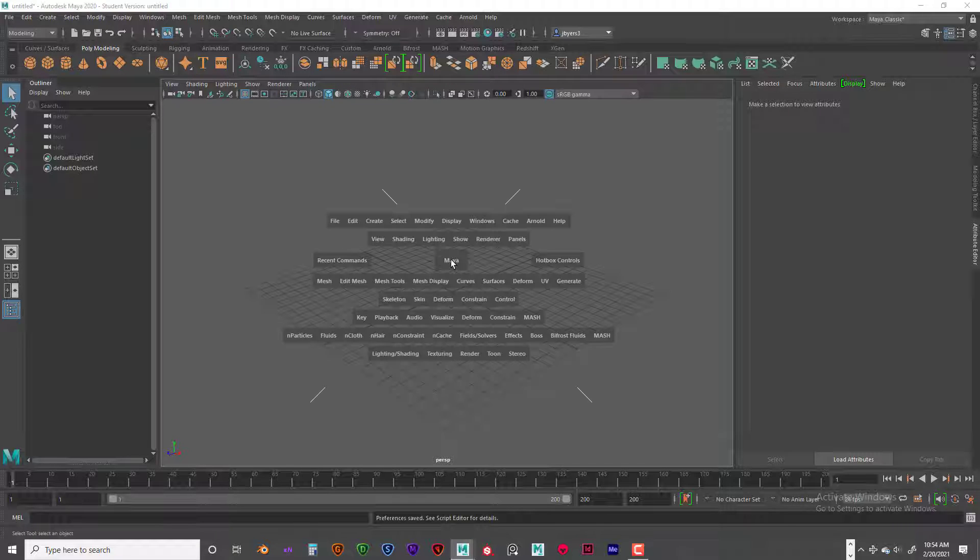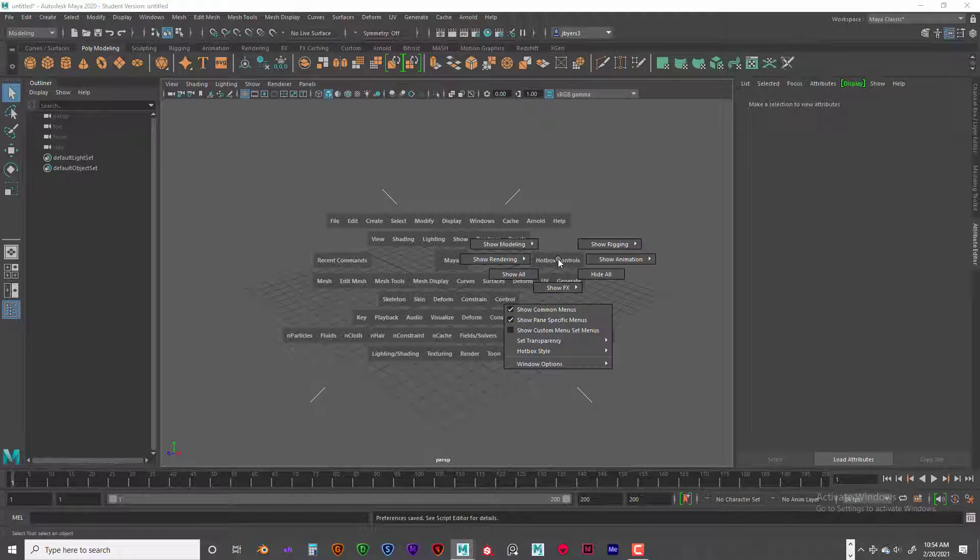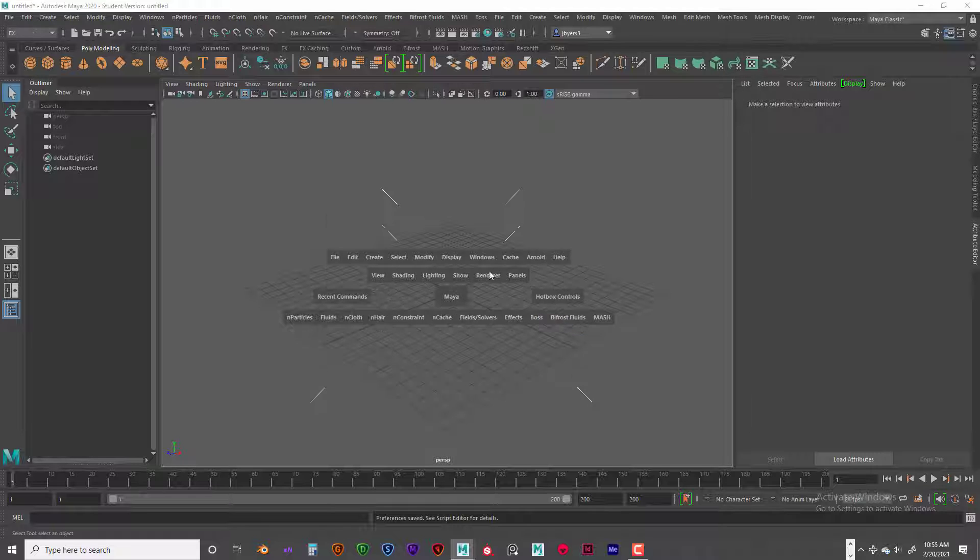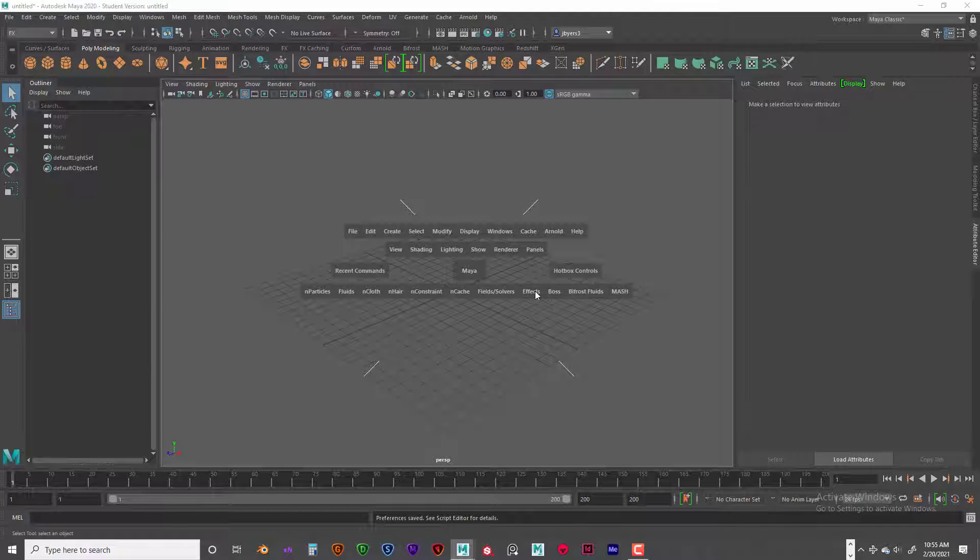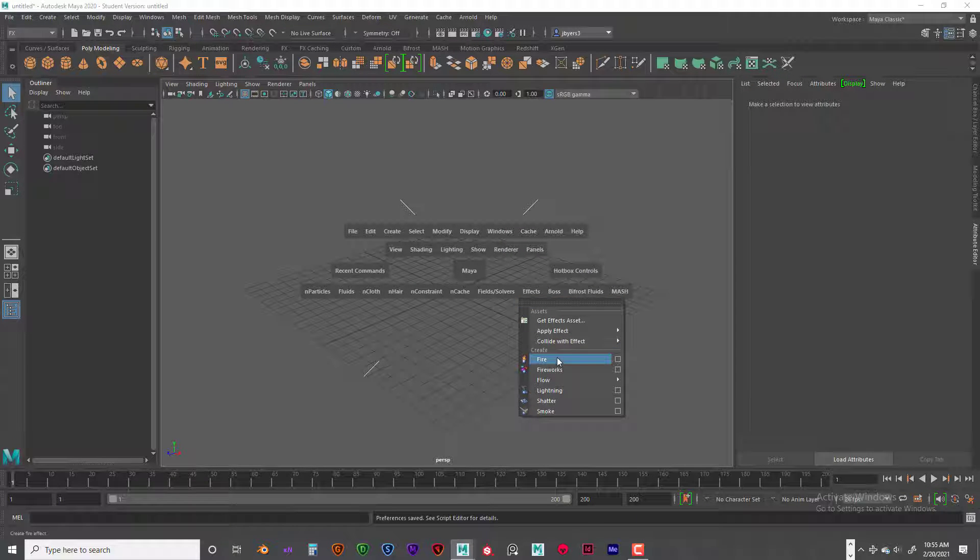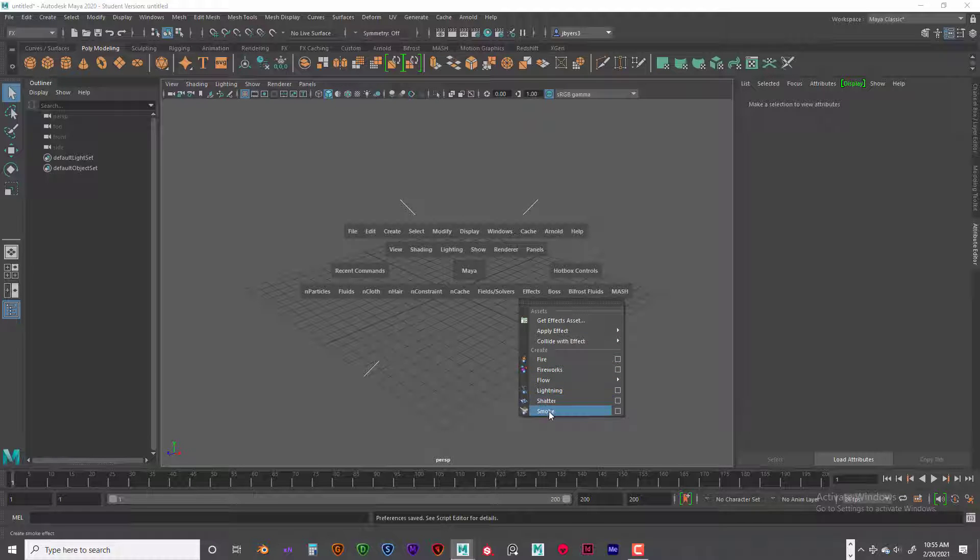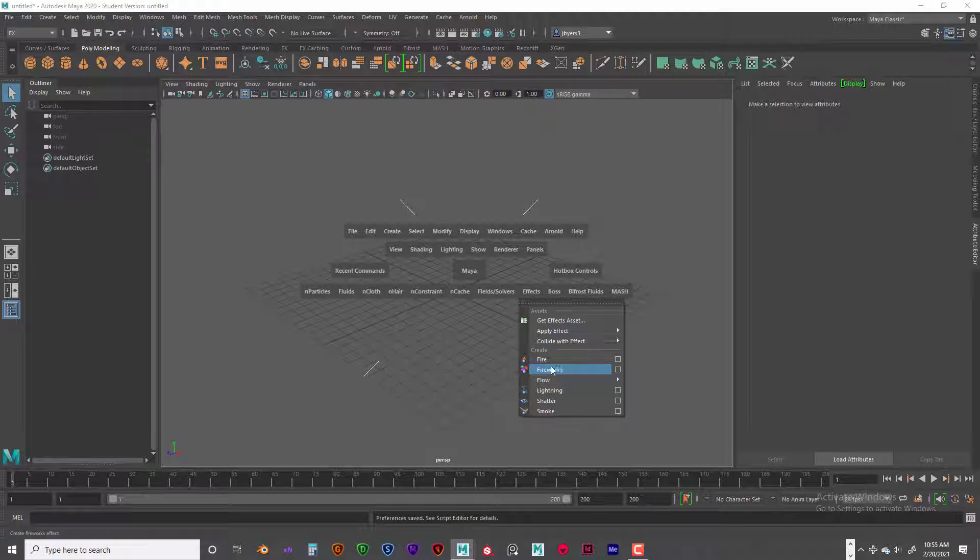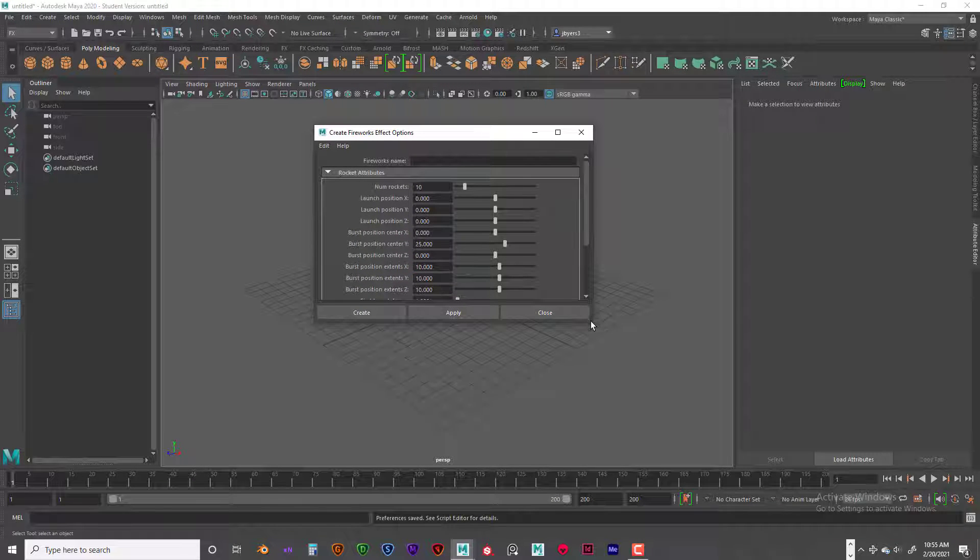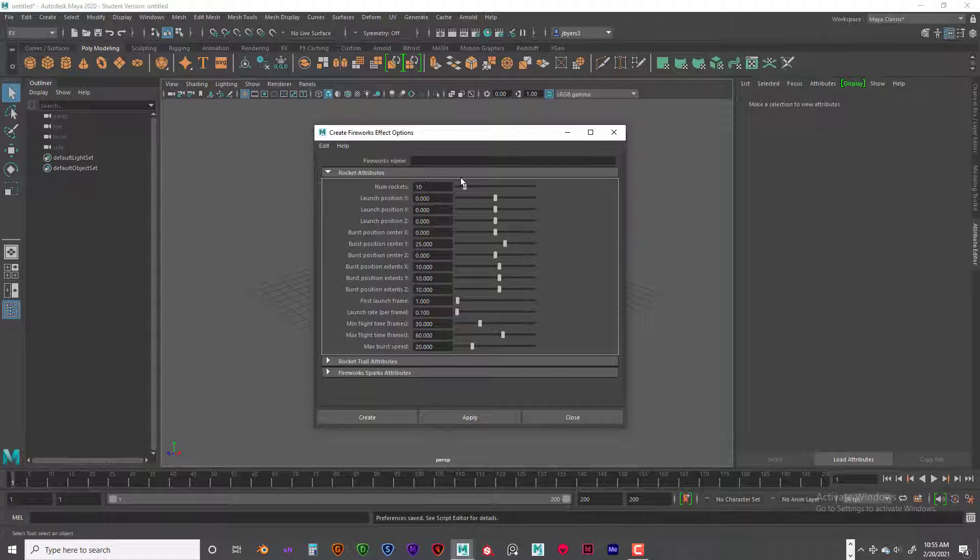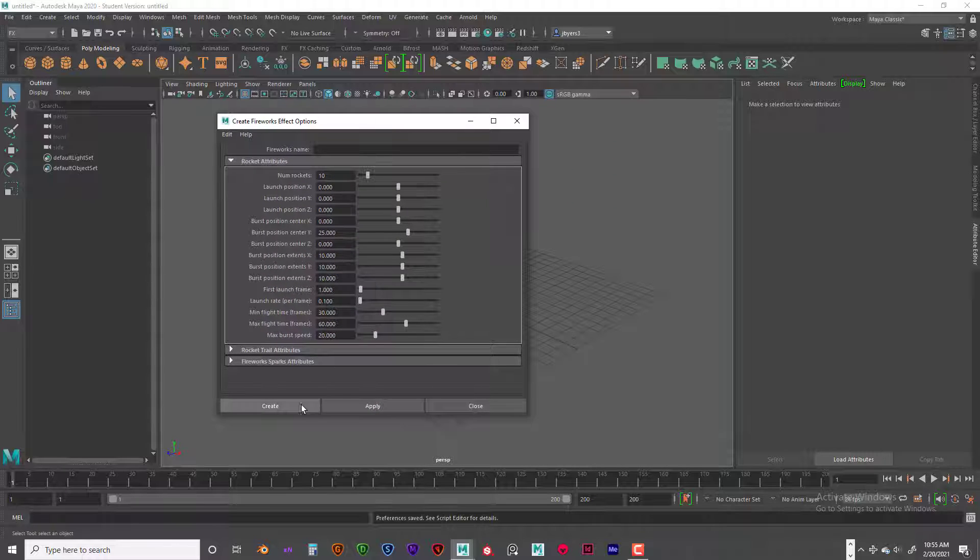So we're going to hold down the space bar and we're going to go into Hotbox Controls, go to Show VFX and FX Only. That way we can just easily get to it. So now we're going to go into Effects. And you can see we have Fire, Fireworks, Lightning, Shatter, and Smoke. So we're going to work on the fireworks. Go ahead and go into the option box. And since we don't really know what we want our fireworks to look like, we're going to go ahead and use the default settings since this is the first time for you guys to open it up. So we're going to go ahead and click on Create.